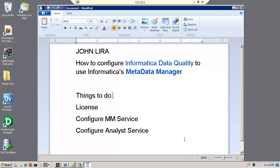And what I want to do is answer the question, how can I configure data quality to use that? So again, this is only to configure, not to show you how to use data quality analyst nor how to use Metadata Manager.